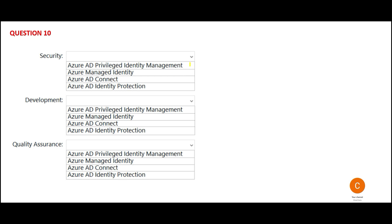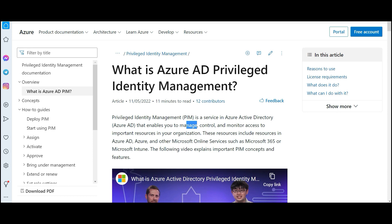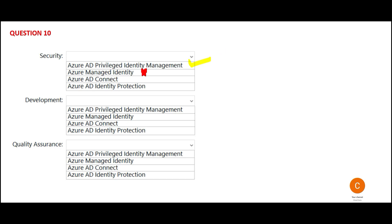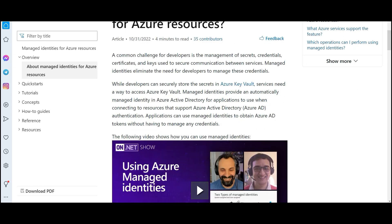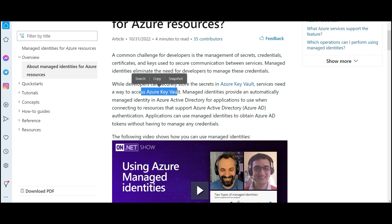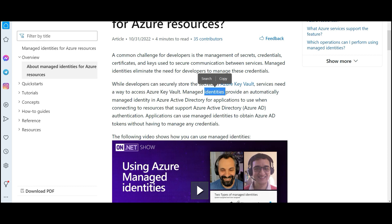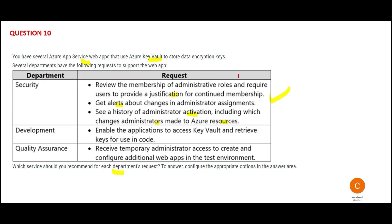All of these are possible using PIM, that is Privileged Identity Management. This is a service which helps you manage, control, and monitor access to important resources in your organization. Now if you consider Managed Identity, the main purpose is to relieve developers from the management of secrets and credentials. Developers want to access services seamlessly like Azure Key Vault for encryption and decryption, databases, ETL routines using Data Factory. However, this security section is not talking about seamless access across services.